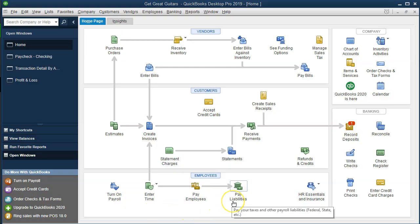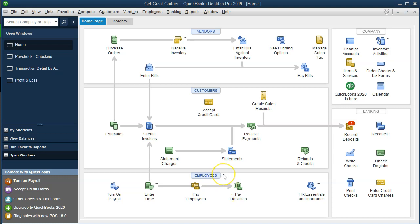The withholdings taken from employee checks — for Social Security, Medicare, and federal income tax (the employees' personal taxes that they'll report on Form 1040) — along with the employer's matching portion of Social Security and Medicare, all have to be paid to the federal government. That decreases the payroll liability, with the other side decreasing the checking account — so cash goes down and the payable decreases.